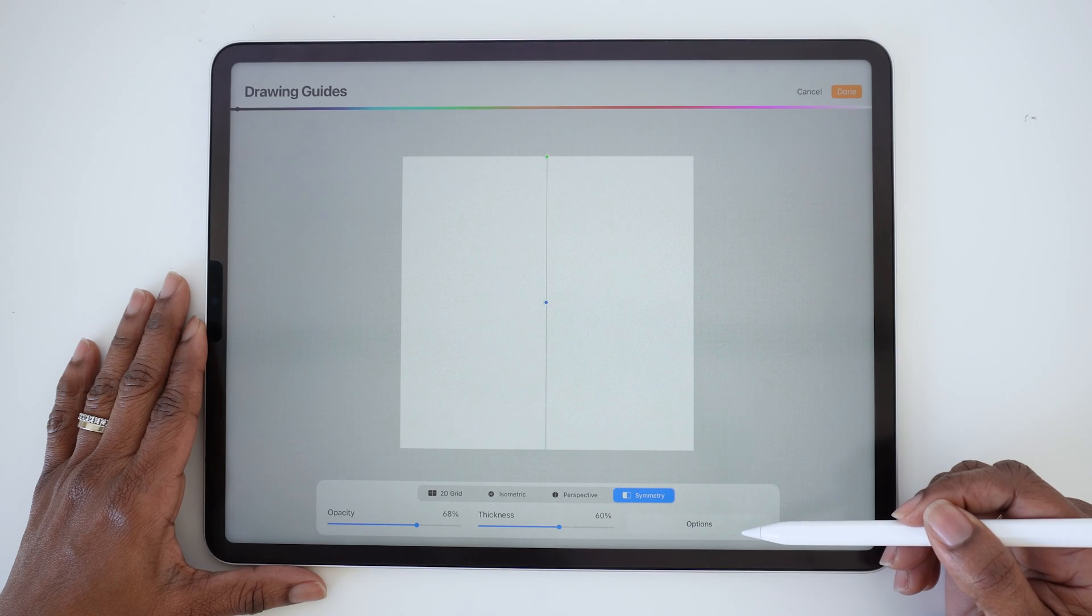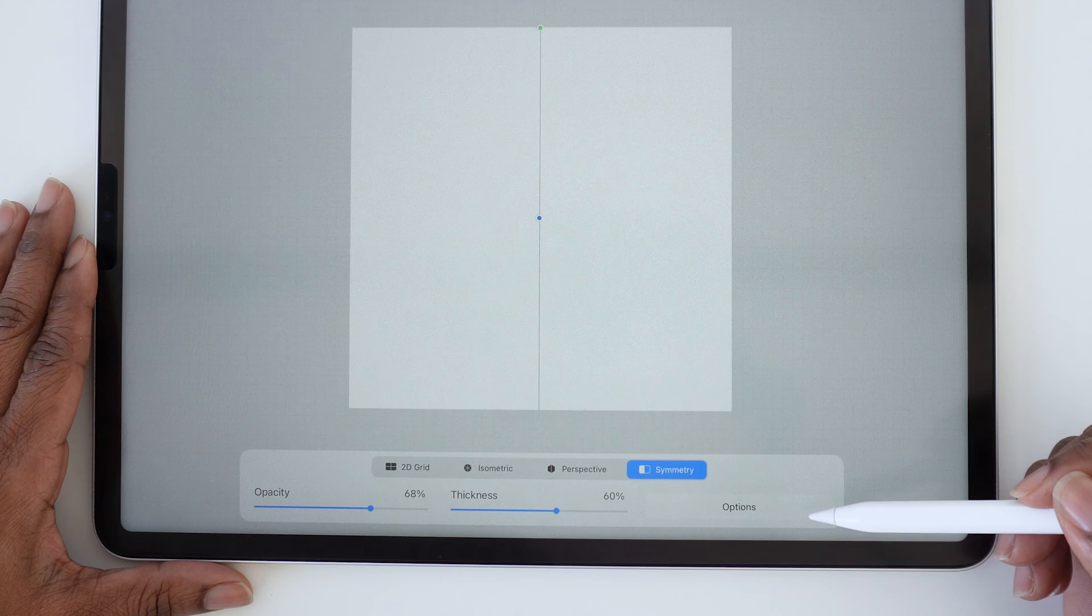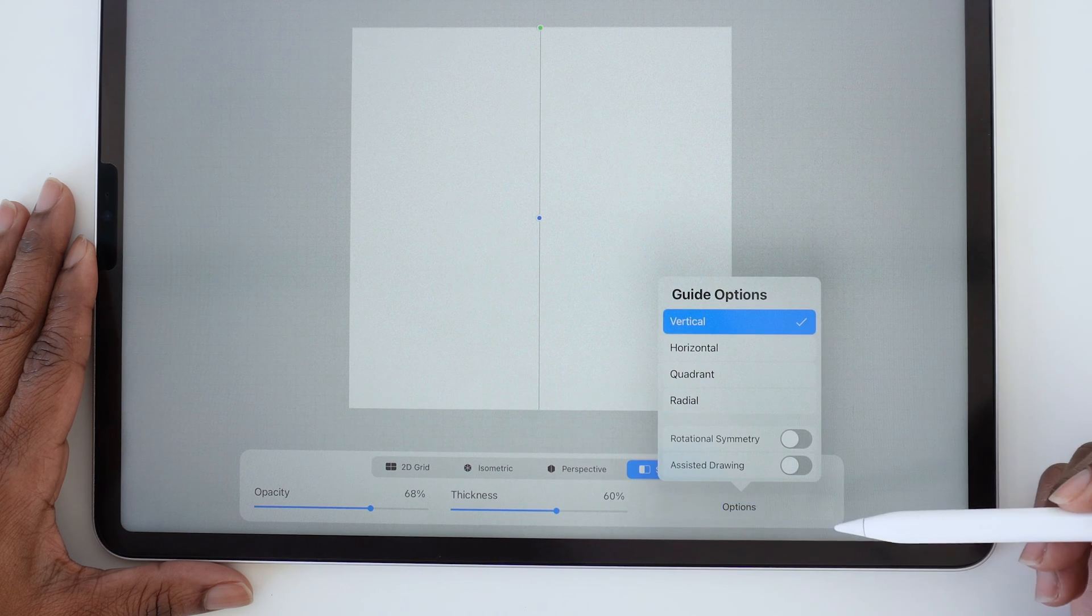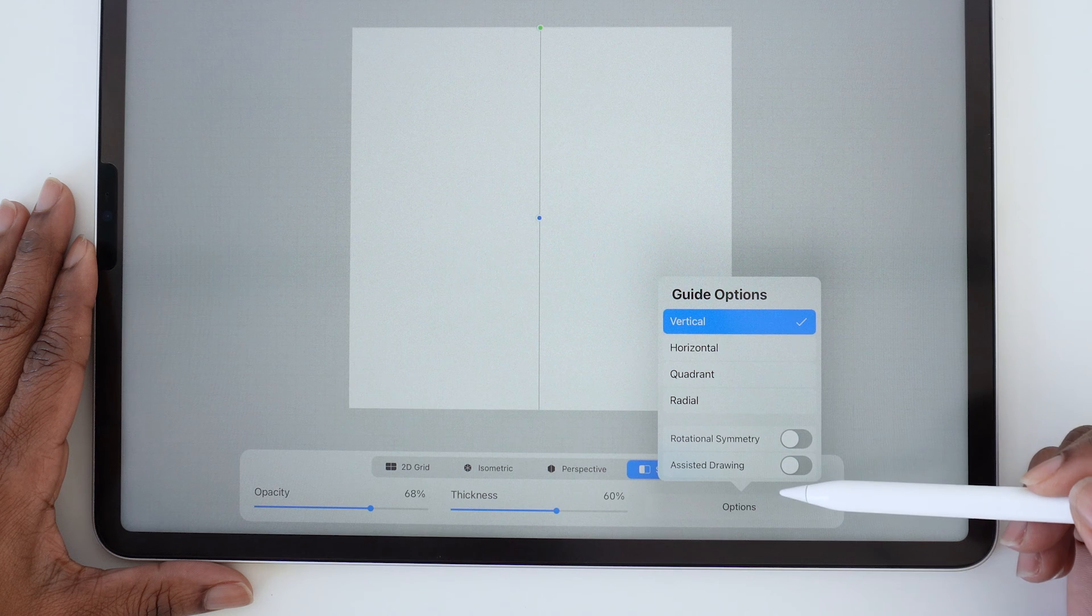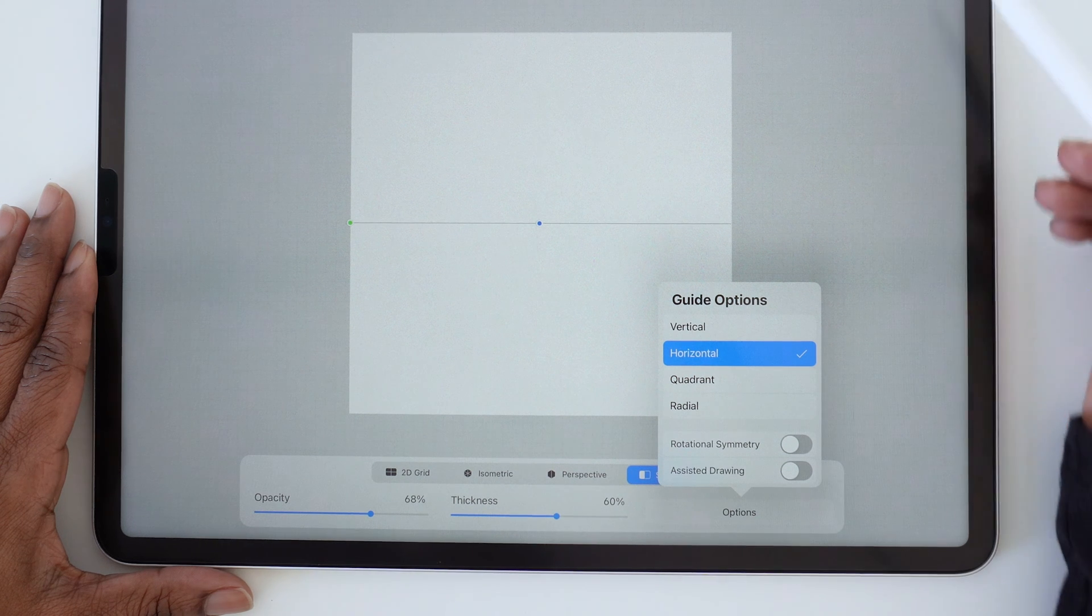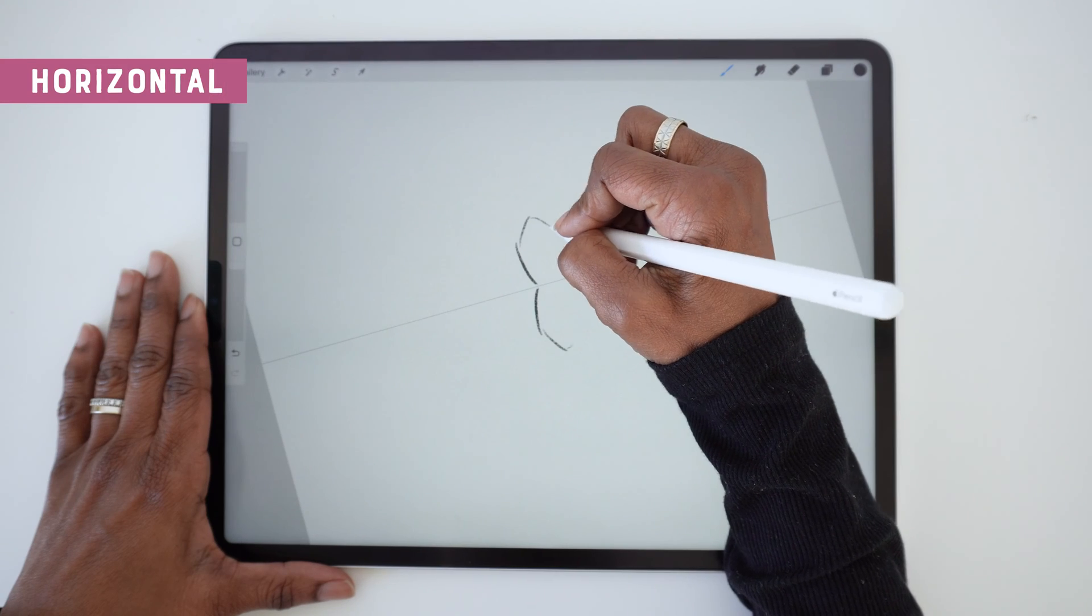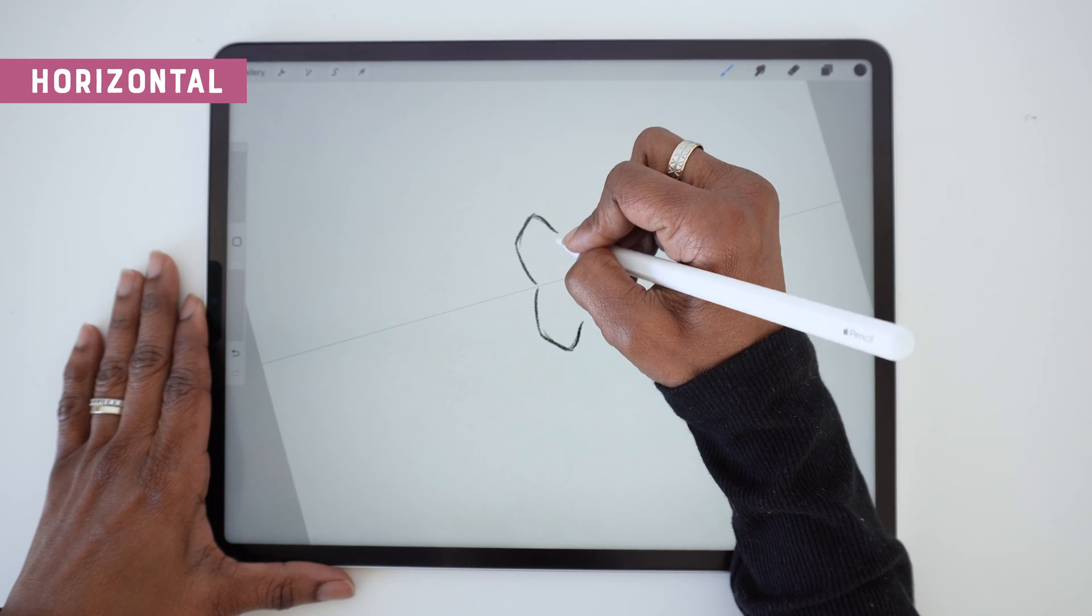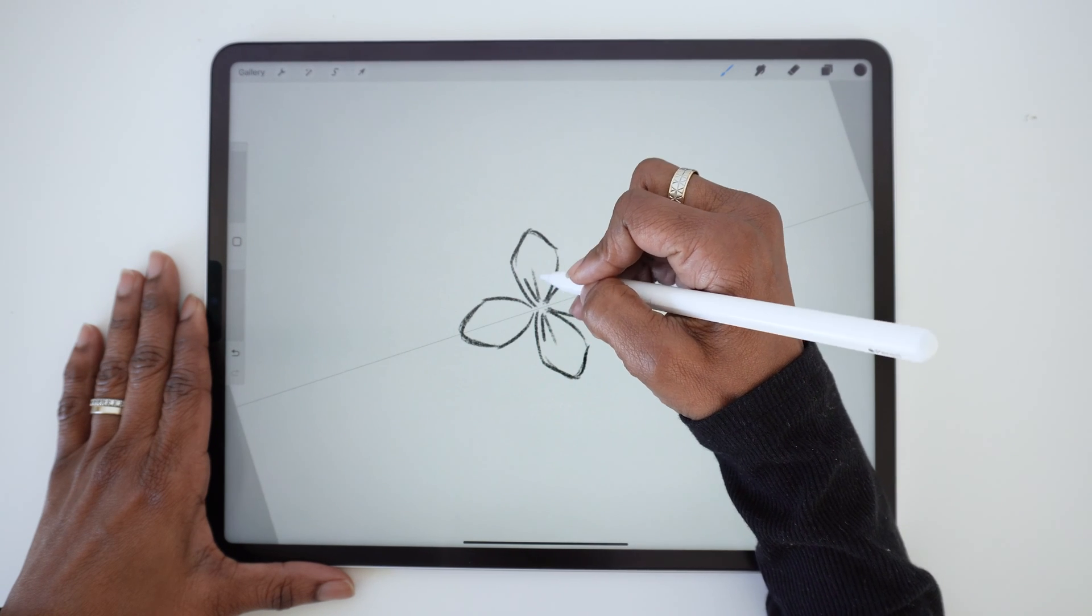While you're still in that Edit Drawing Guide mode, if you tap on Options, you'll see even more options for the Symmetry tool. The second option we can choose from is Horizontal Symmetry, which also mirrors your drawing but on a horizontal axis.